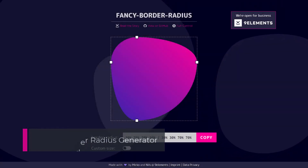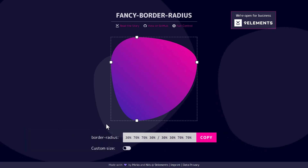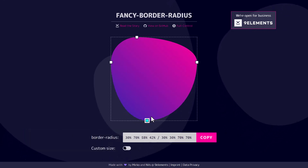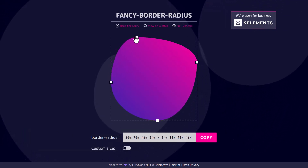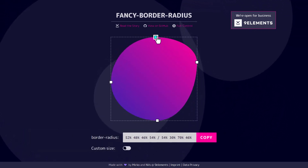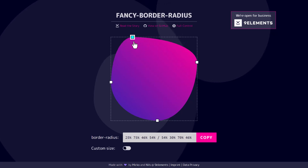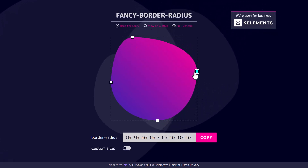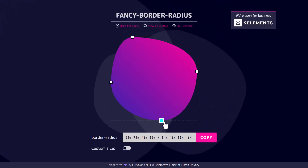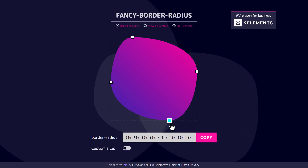Simply drag the handlers to shape the border as you like. Once you're happy with the design, click the copy button to grab the values.